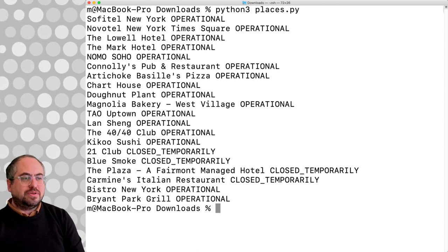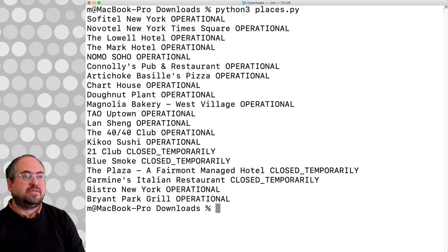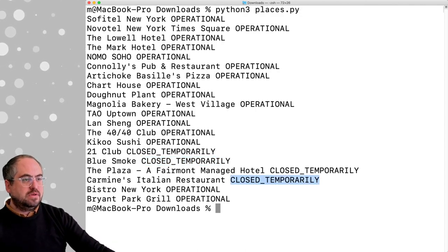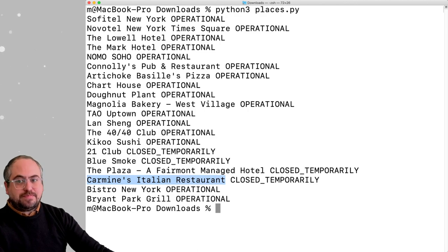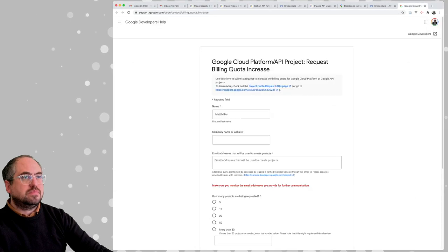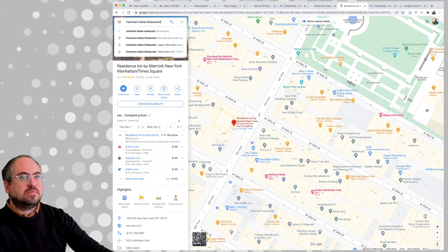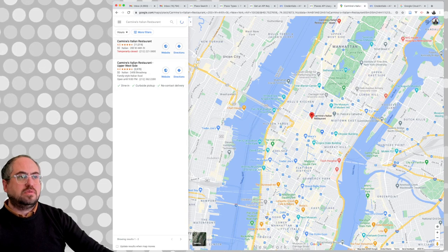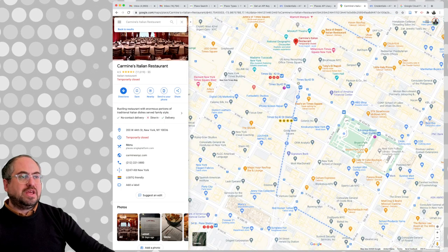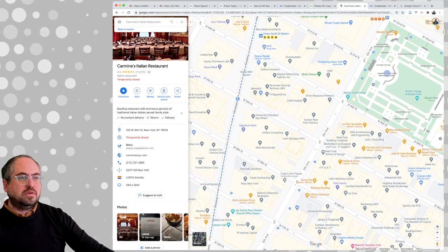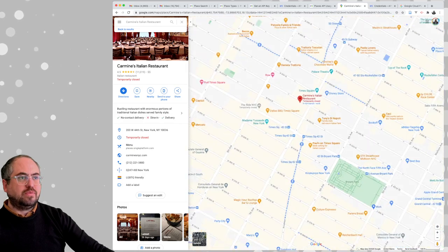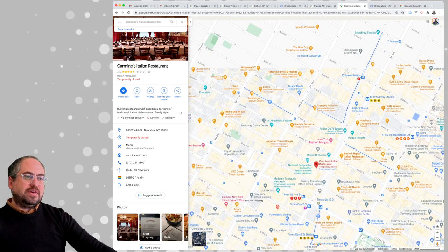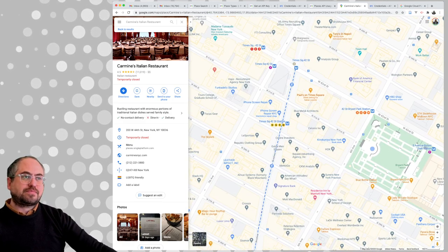Now we can see some other values for the business status — some closed temporarily. For example, Carmine's Italian Restaurant. So we gave it this intersection and it returned places — let's see how close they are. So yeah, I don't know if that's 5,000 meters but it could potentially be that far.